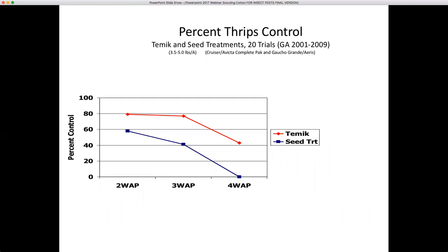This slide from Philip Roberts in Tifton, Georgia shows the long-term efficacy of neonicotinoid seed treatments compared with Temik (aldicarb). Based on an average of 20 trials, two weeks after planting he was getting 60 percent control with seed treatment versus 80 percent with Temik. At three weeks after planting it drops to 40 percent — we normally assume two to three weeks of efficacy from a neonicotinoid seed treatment, measured from the day it's planted, not from emergence. If planted in dry conditions where cotton doesn't emerge for two weeks, you'll likely see significant thrips damage on cotton planted before May 5th in North Alabama and May 1st in South Alabama, though this varies with weather.